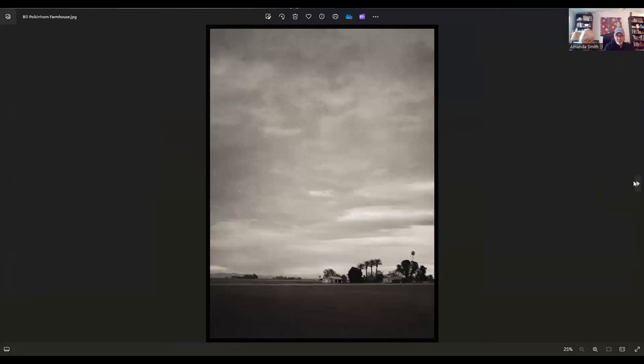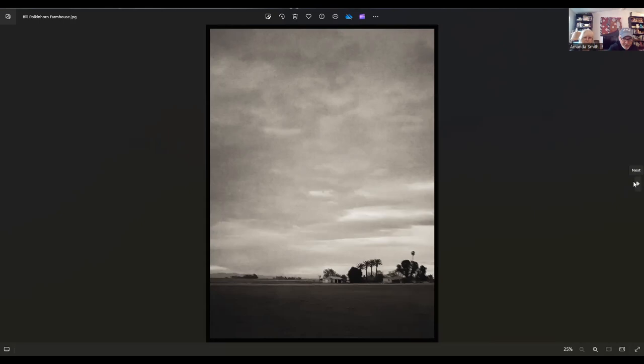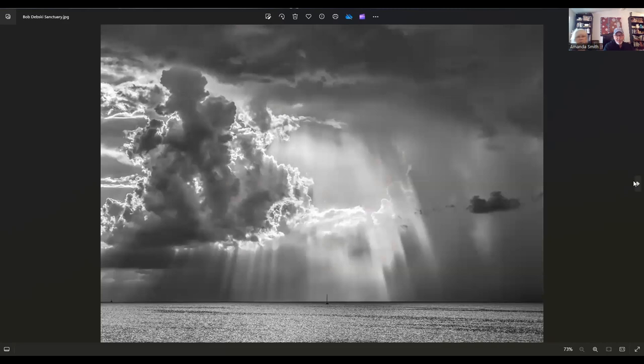Then we have an image by Bill Polkenhorn. Bill lives in Calexico, California, and the title of this is Farmhouse. I really like this one. It actually reminds me of the valley down here in Texas. Yeah, it does. A lot.